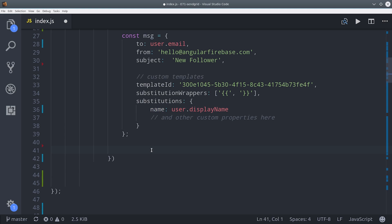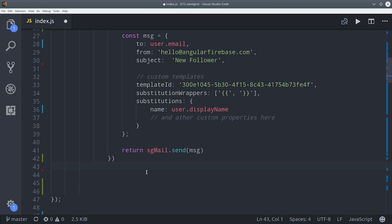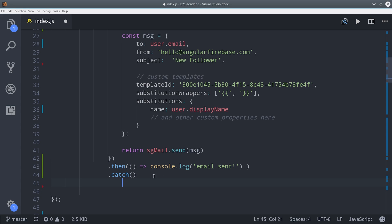Sending the email is as easy as calling sgmail send with this message object. That's going to return a promise so we'll go ahead and console log message sent or console log the error if an error happened to occur here. And that's all it takes.